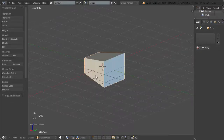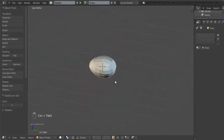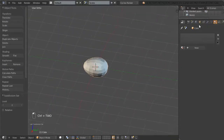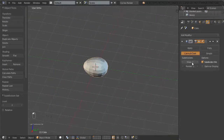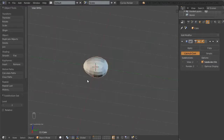I'm going to Tab to leave edit mode and hit Ctrl+2 to add a subsurf modifier with two subdivision levels. That will be fine for our kernel of corn, almost.